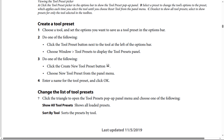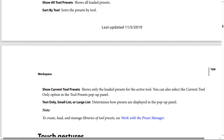How to change the list of tool presets. Click the triangle to open the tool presets pop-up panel menu and choose one of the following: Show All Tool Presets — shows all loaded presets. Sort By Tool — sorts the presets by tool. Show Current Tool — shows only the loaded presets for the active tool. You can also select the Current Tool Only option in the tool presets panel. Text Only, Small List, or Large List determines how presets are displayed in the panel.